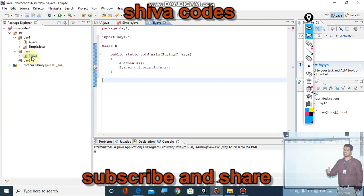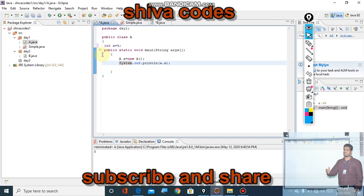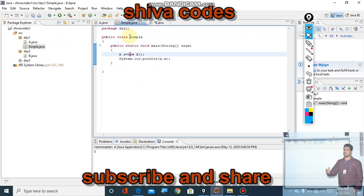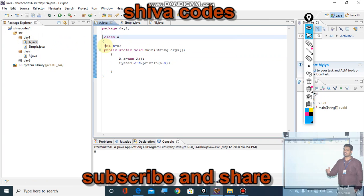In a.java, there is a variable x equal to 5, and a public static void method. If you do not mention public here, this is called a default class. Default class means class A can be used within the day one package, so this class information you can use in simple.java. I created an object and called system.out.println(a.x), and it is also working.